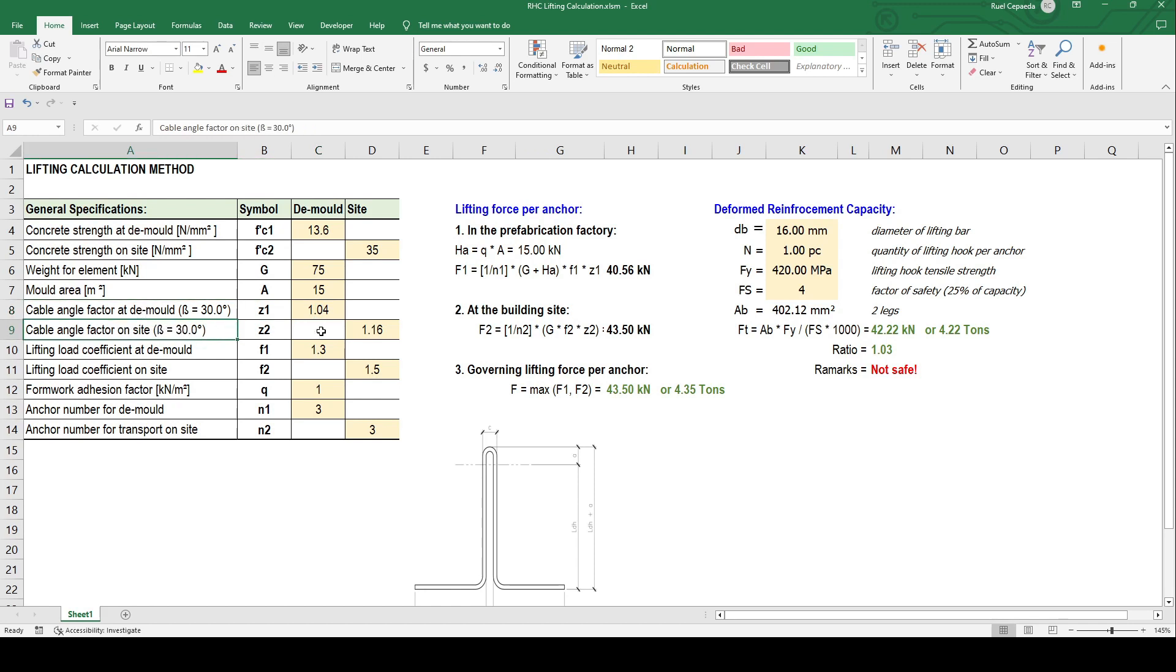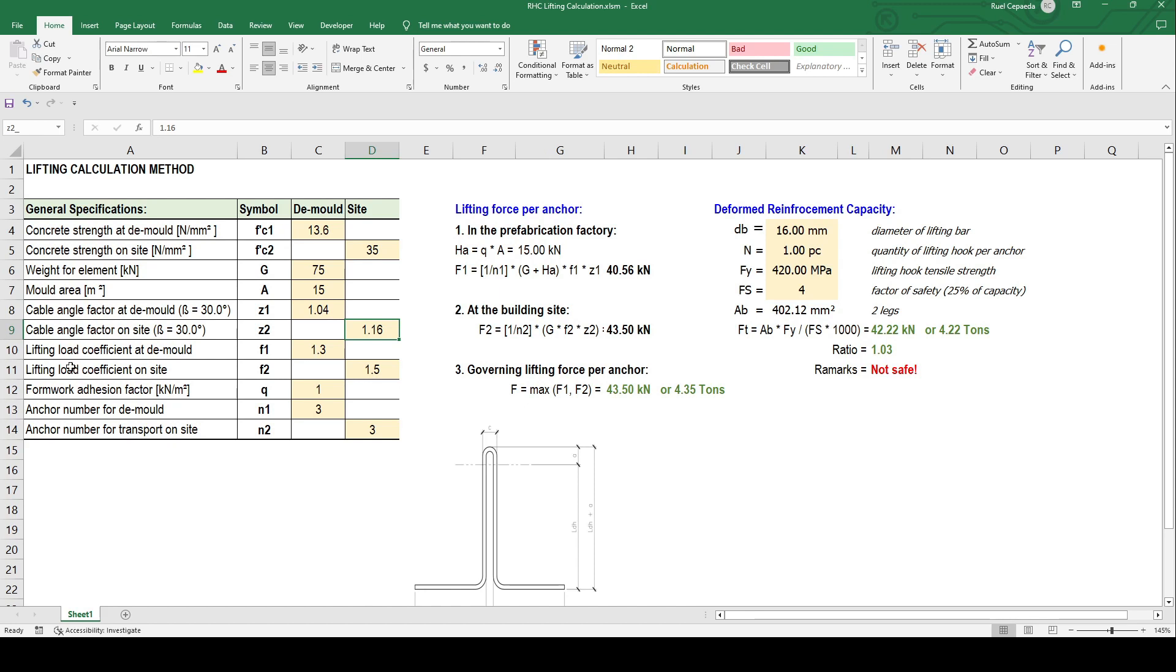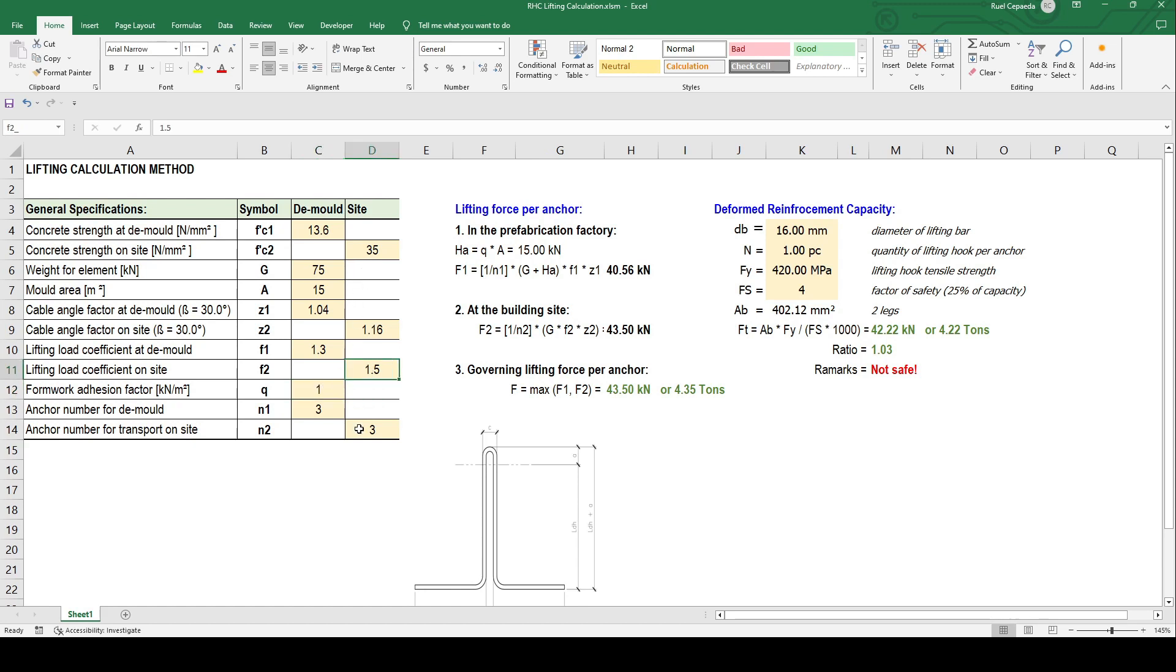At the mold, the angle factor on the side is 1.16, so they're different but can also be the same depending on the situation. The lifting load coefficient at the mold for demolding is 1.3 and the side is 1.5. The former addition factor depends as well. Next time we'll break down how to obtain that. For now, let's say it's 1. Anchor number for the mold and anchor number for transport on site or the installation, let's say 4 lifting locations.